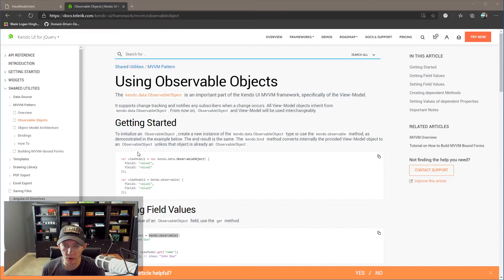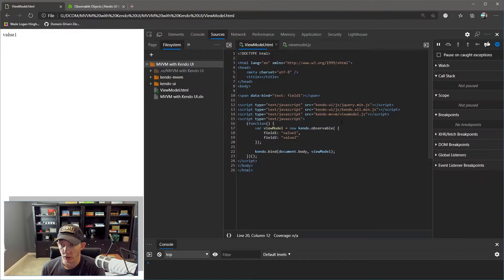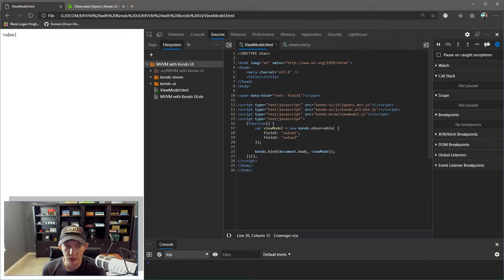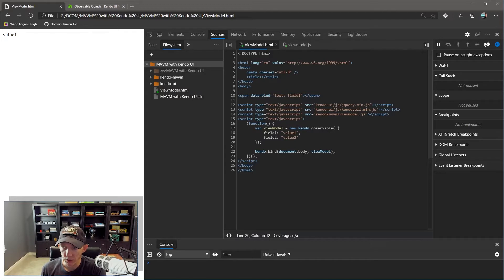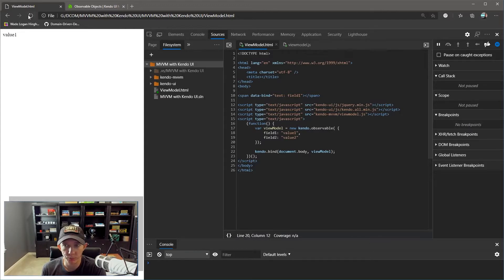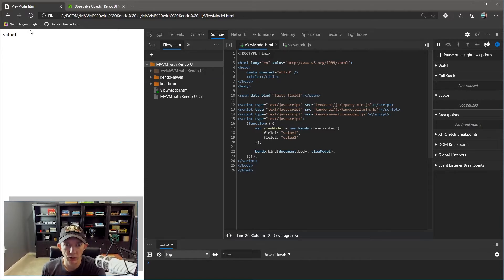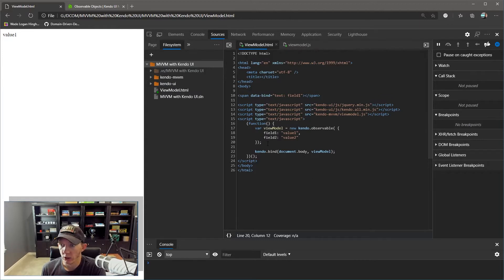I'm going to show you how to accomplish that today. We're going to start with their documentation example. I've got a very bare bones web page here. We've got a basic view model that is an observable Kendo object with their two fields, one and two, and we've got the document body bound to that view model. So if I load this page, we have a span tag with a data binding, specifically a text binding, spitting out the value of field one, which is value one.